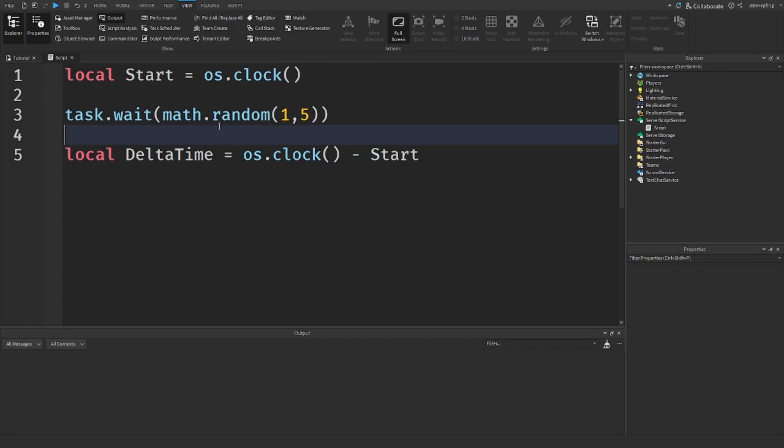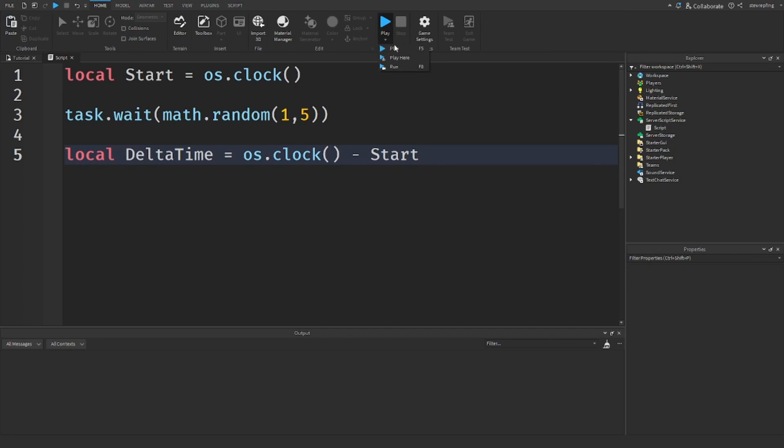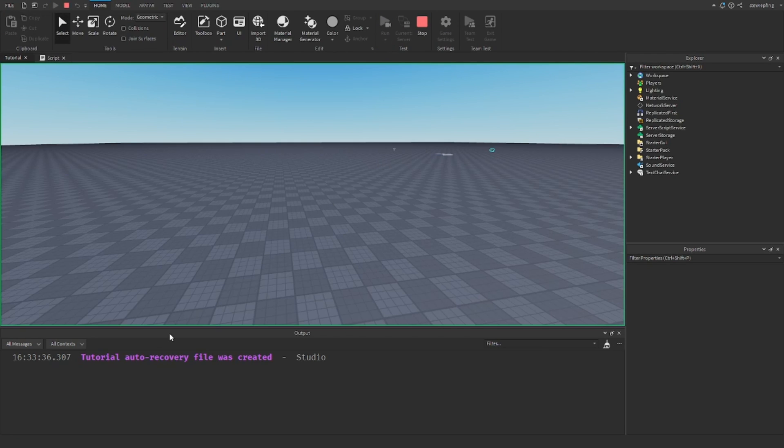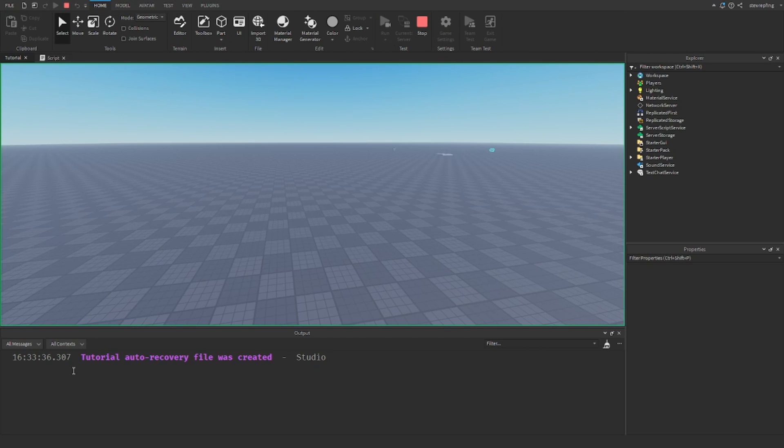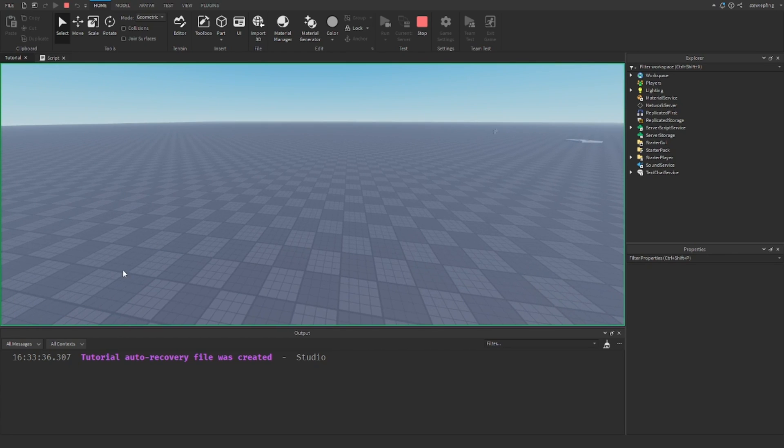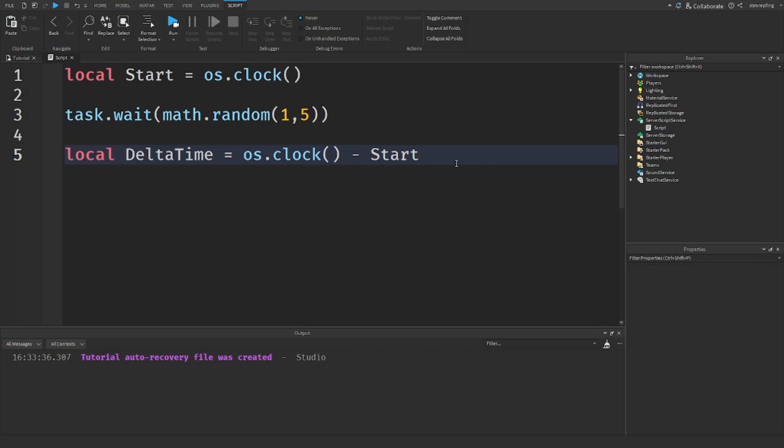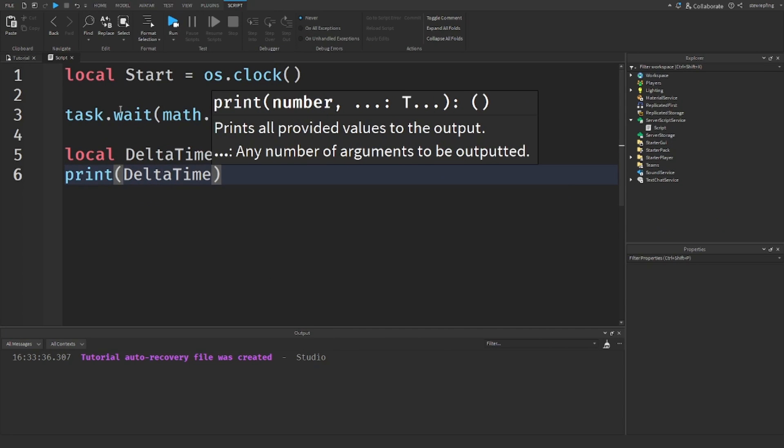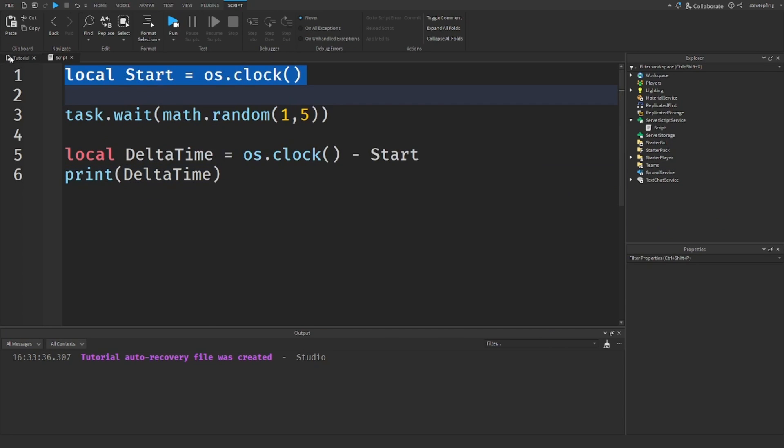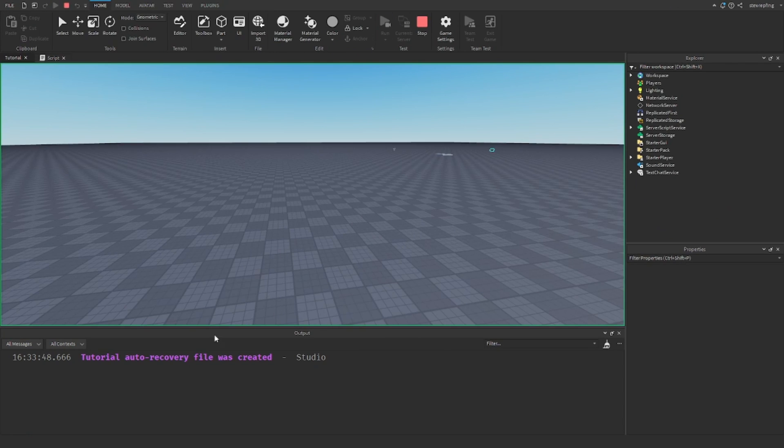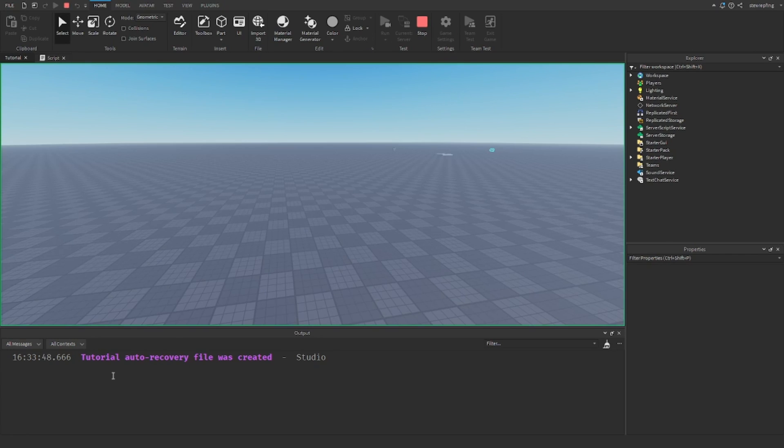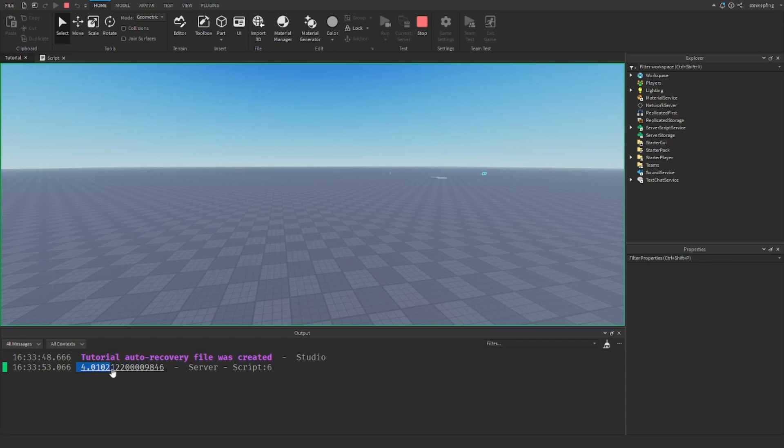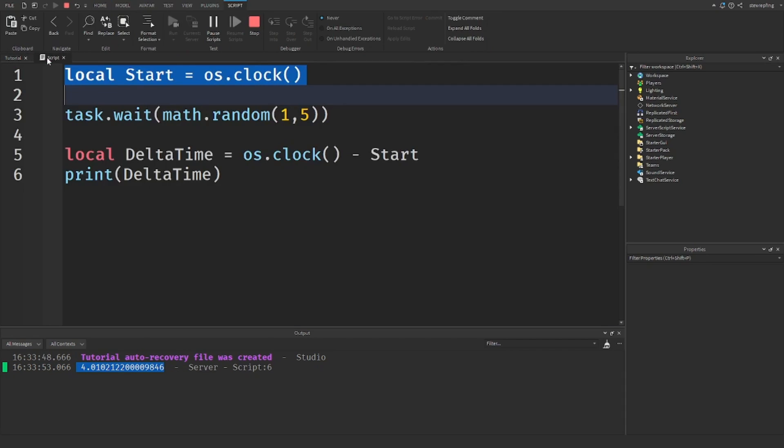It'll give us a random number, so we can just use a wait and we'll just see what this gives us. Let's see what this gives us. I don't think I printed our delta time. Yeah, I didn't. So print DeltaTime and then run - it's gonna wait a few amount of seconds. And there we go, so we got 4.01 and all this. So that is how long it took to get from start of the script to down here.